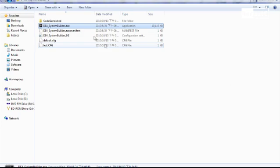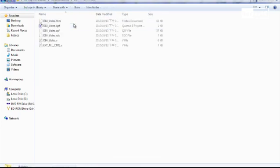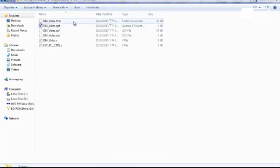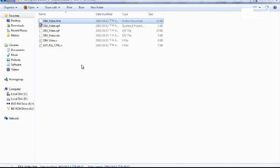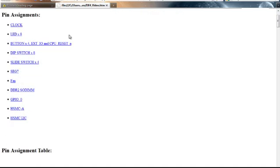Now let's navigate to our folder. Here you will see that we have generated six different files. The first one is our HTML file, which we will open right now.